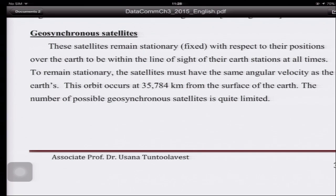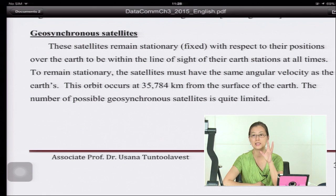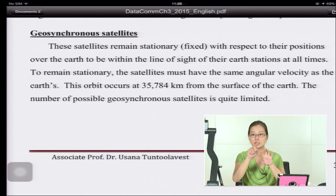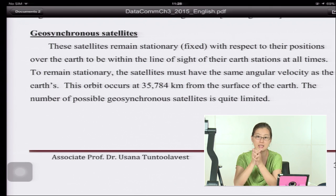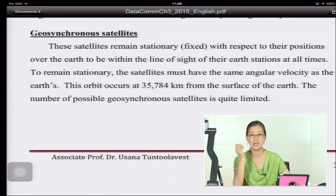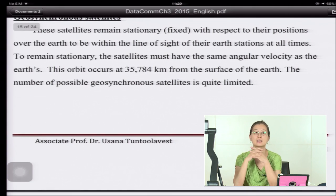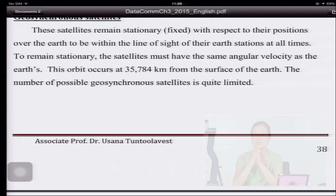A geosynchronous — also called geostationary — satellite appears to remain fixed in the sky because it orbits at the same angular velocity as the Earth's rotation. As the Earth turns, the satellite turns with it, always staying above the same point. This orbit must be at exactly 35,784 kilometers from the Earth's surface. The number of possible geosynchronous satellites is limited because there is only one valid orbit.